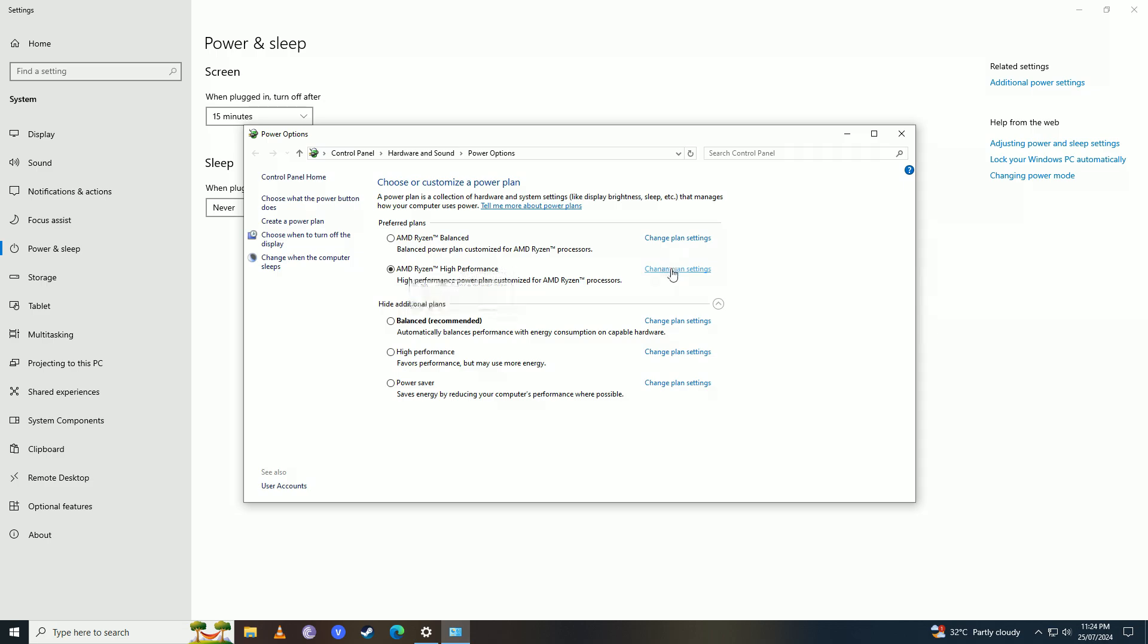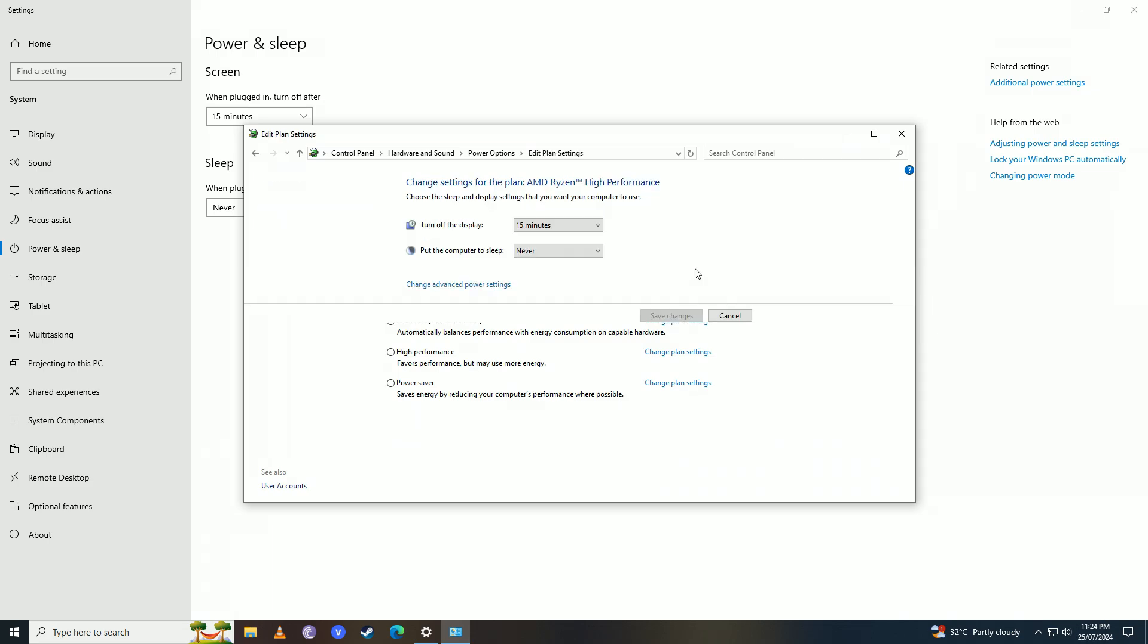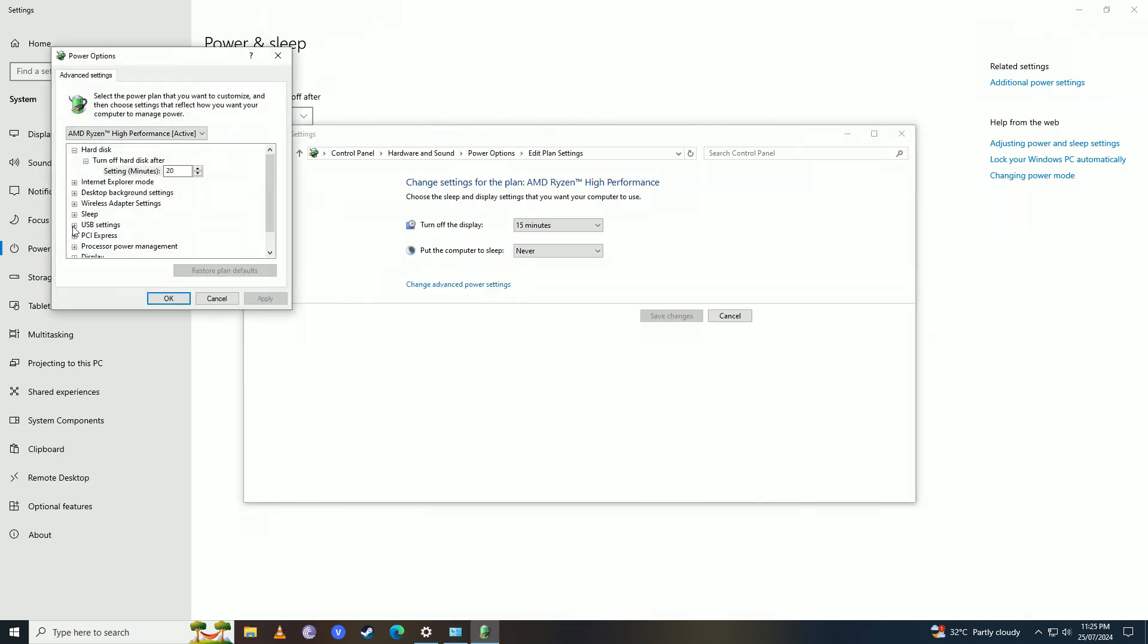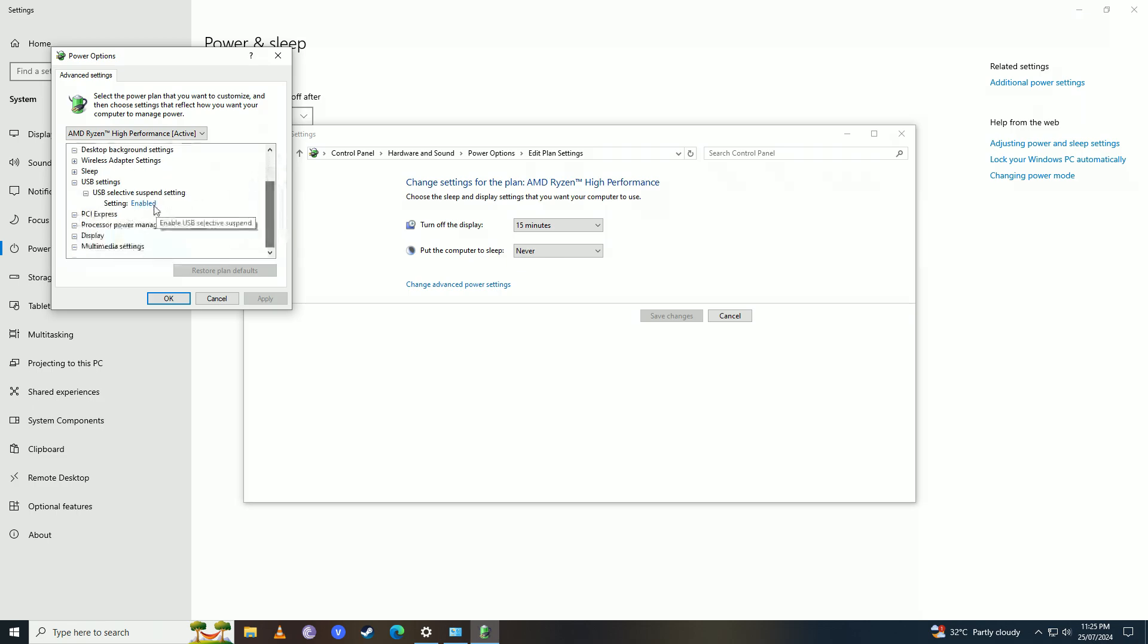I'm going to change advanced power settings here. Then you're going to go into USB settings, open this up, and set this to 'Disabled'.